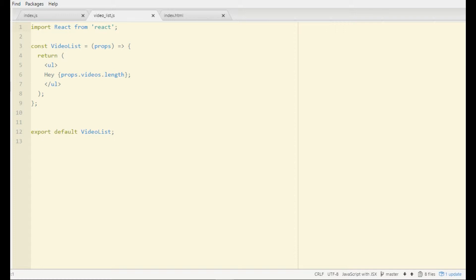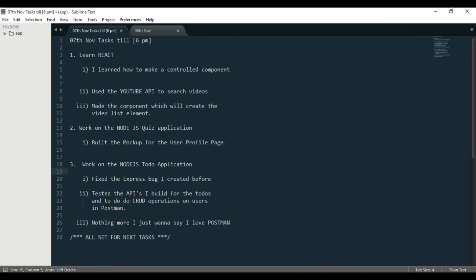Number two: I worked on the Node.js quiz application. I didn't do much coding - I was actually designing stuff. I built the mock-up for the user profile page, and that's it.